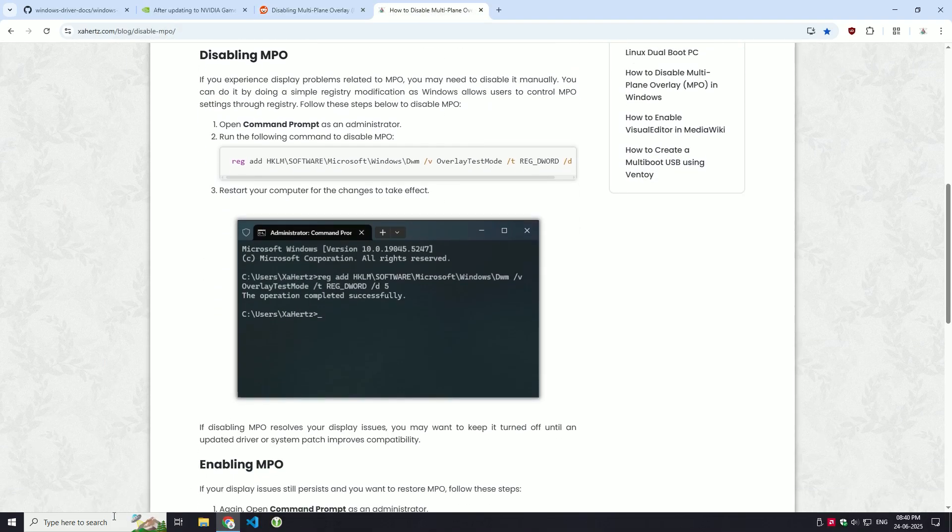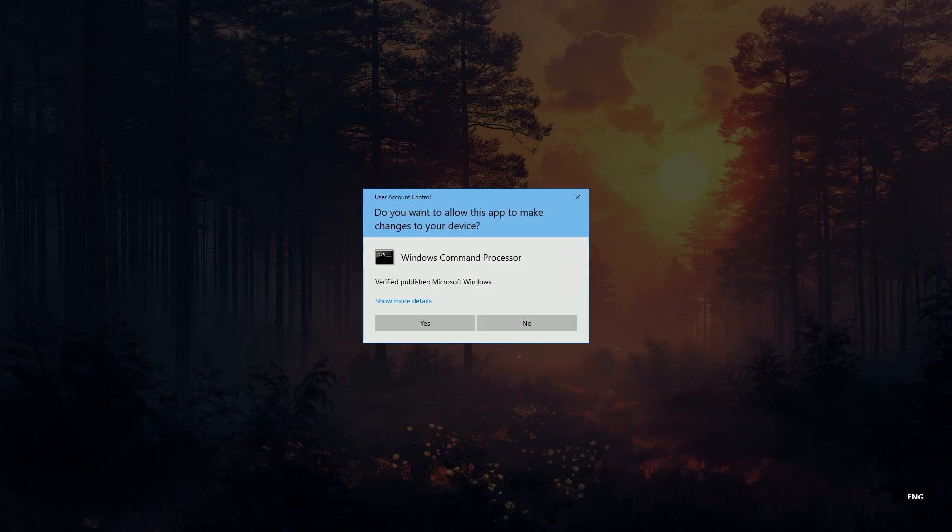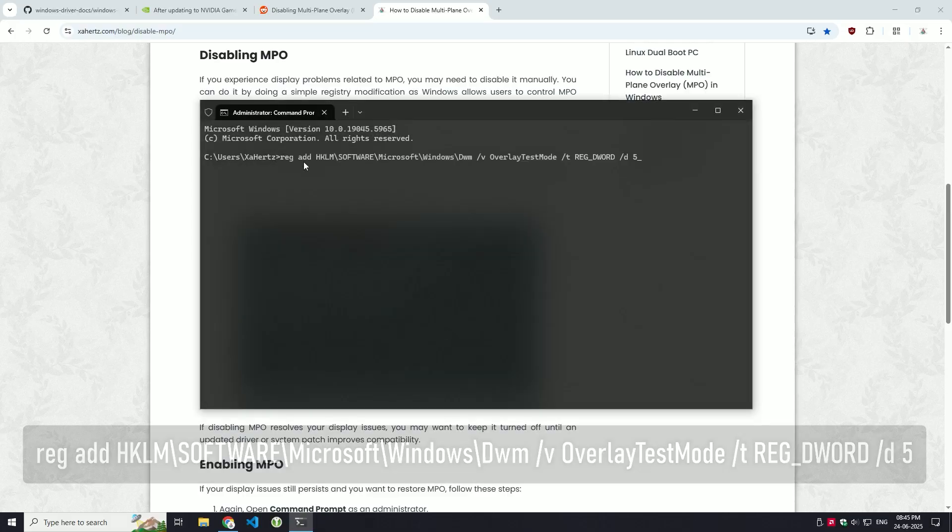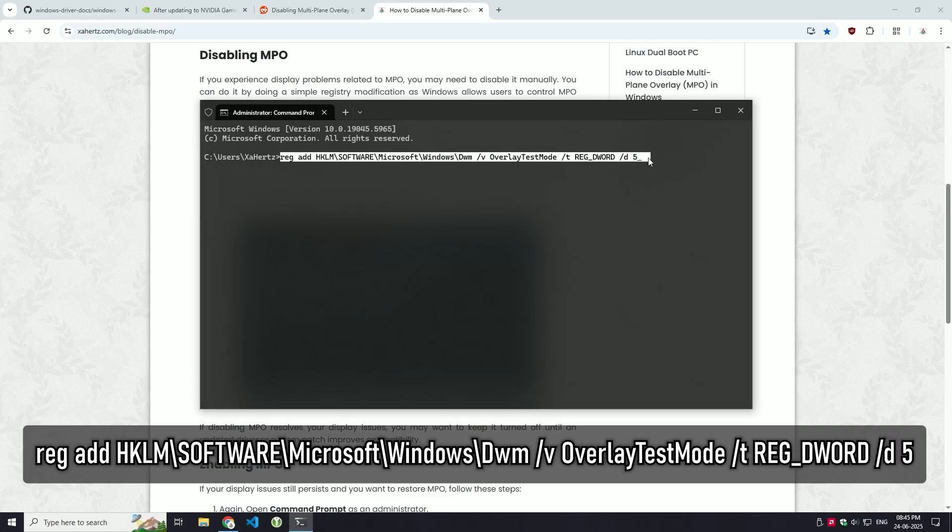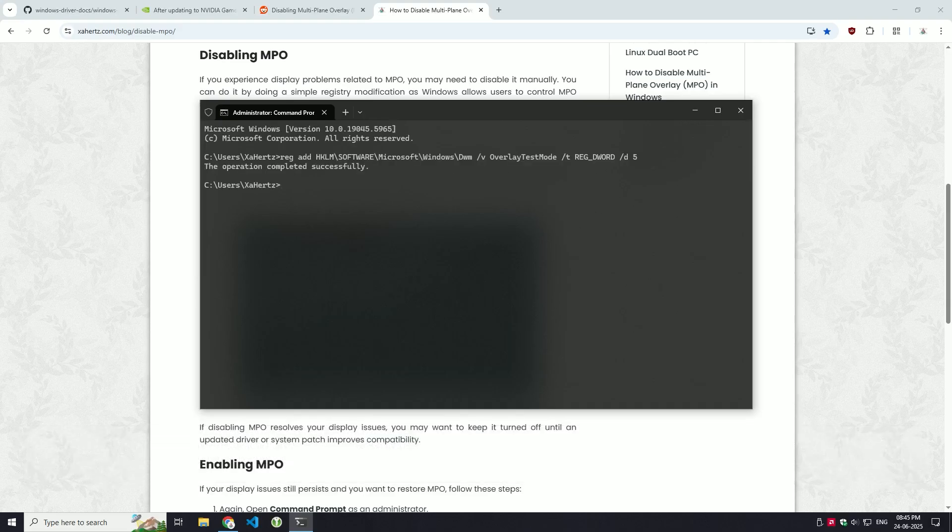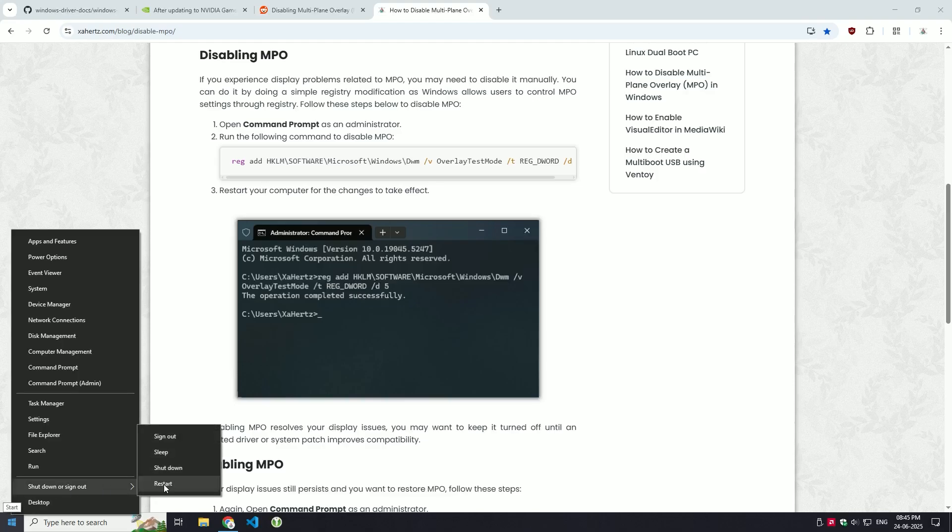First, open command prompt as an admin, then type this command exactly as shown and press enter. After that, just restart your PC for the changes to take effect.